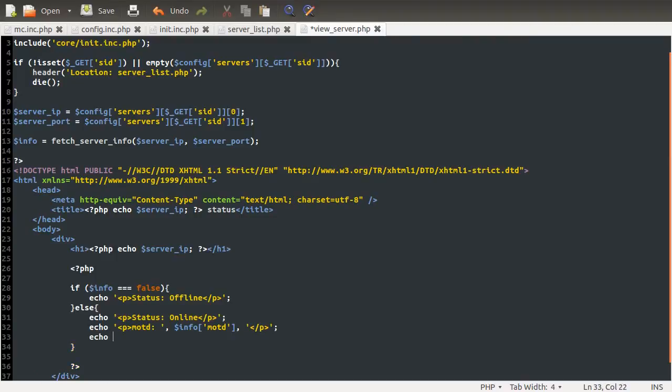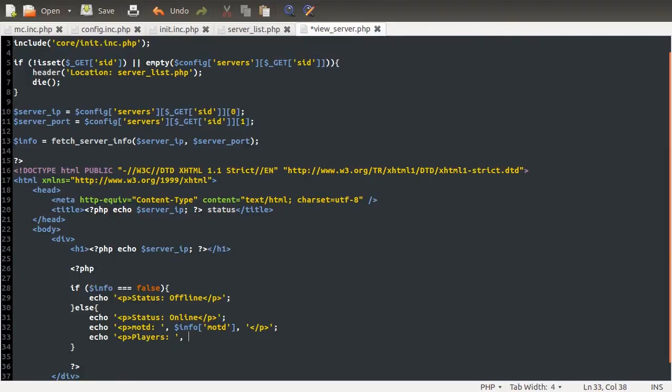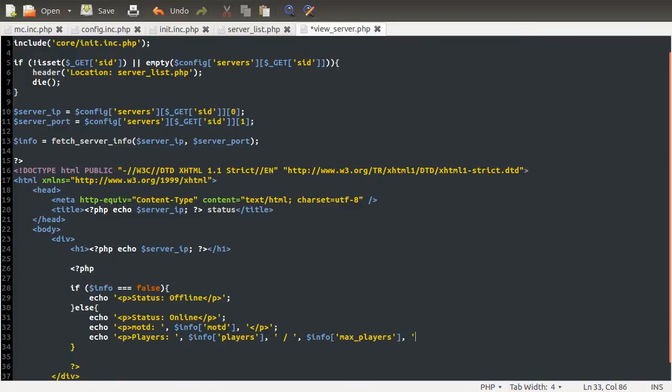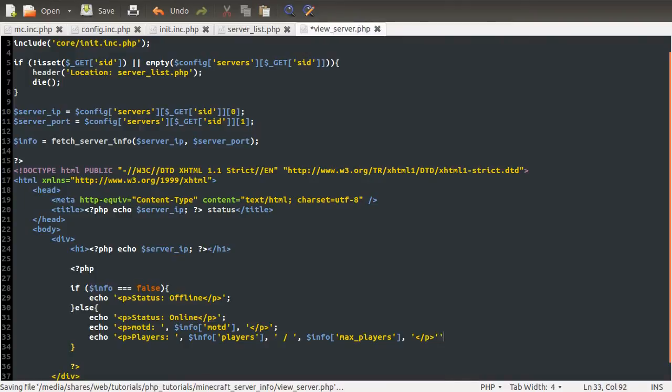And then finally, we'll have the number of players, the slash, and then the number of slots. So let's just call this players. And then we'll have info players, followed by space, slash, space, followed by info max_players. There we go. And then we obviously need to close the P tag.